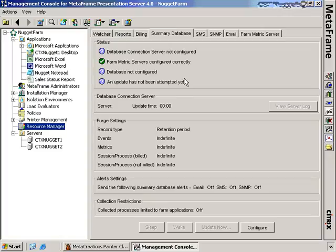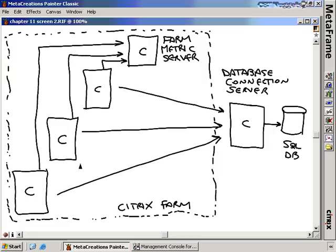Let me show you a graphic to explain the different components inside of Resource Manager. Once fully configured, Resource Manager has a number of different parts that have to work together to get both real-time and historical data. There are a number of Citrix servers in this graphic — three Citrix servers and a fourth identified as the Farm Metrics server. Each Citrix server collects two different types of data: Farm-Wide Metrics and Server-Specific Metrics.